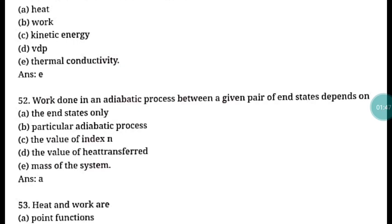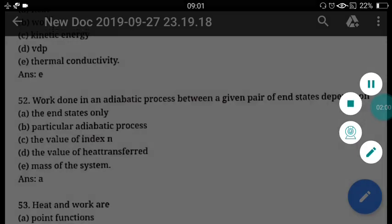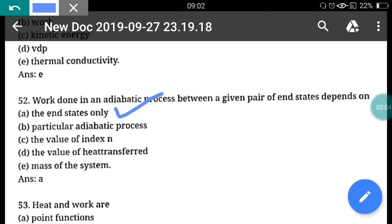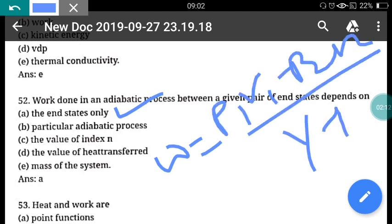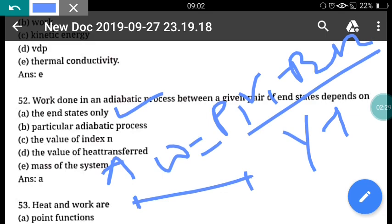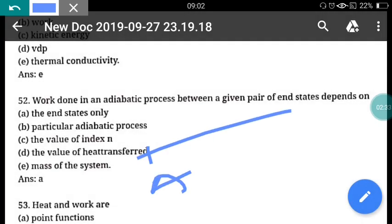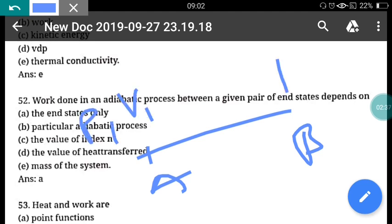Question 52: Work done in an adiabatic process between a given pair of end states depends upon the end states only. Correct answer is option A. The formula for work done in an adiabatic process is: W = (p1·v1 − p2·v2) / (γ − 1), where γ is the adiabatic index. Since the formula only involves p1, v1, p2, v2 — the end states — work done depends on the end states only.